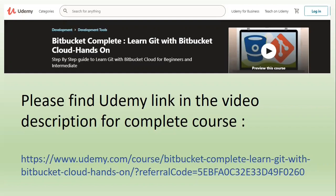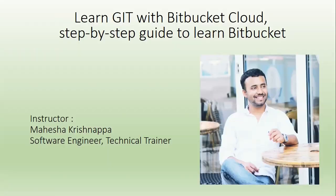Please find the Udemy link in the video description for the complete course. Use the referral code to avail the best offers and you can find the coupon codes in the description.